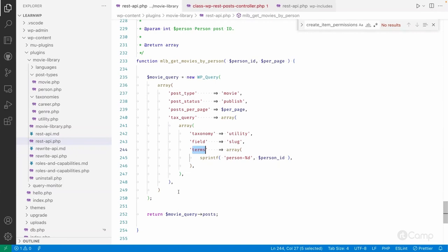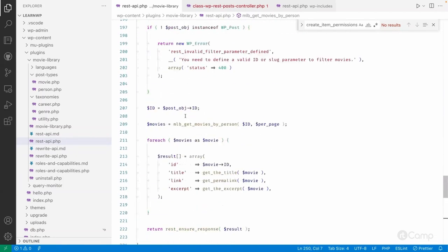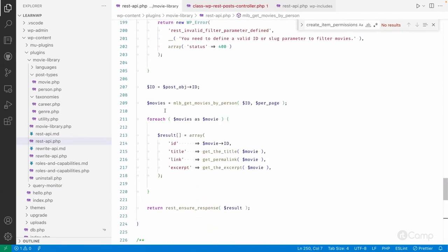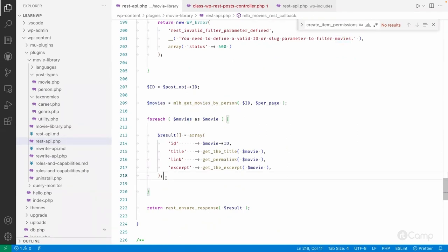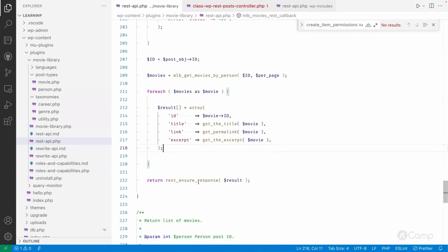These terms have been assigned to our movie post. The tax query filters movies by this slug, and if results are found I return just the id, title, and link — not all the information. At the end I return a WP_REST_Response class object to the server.